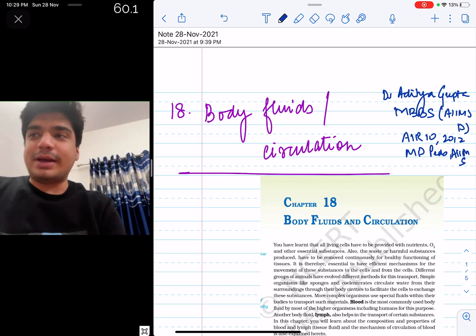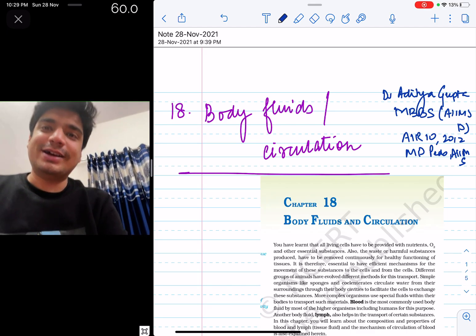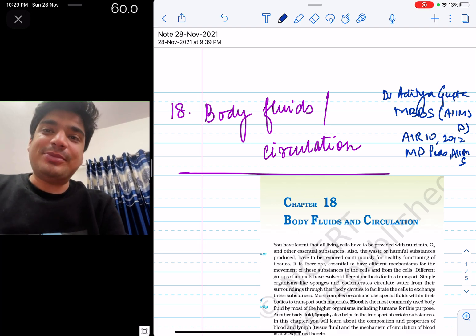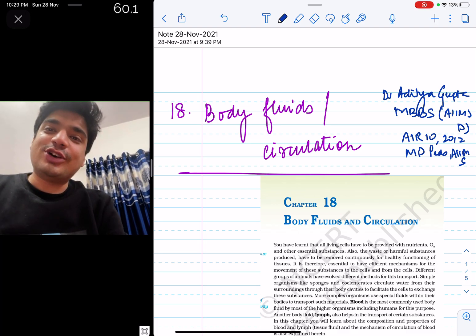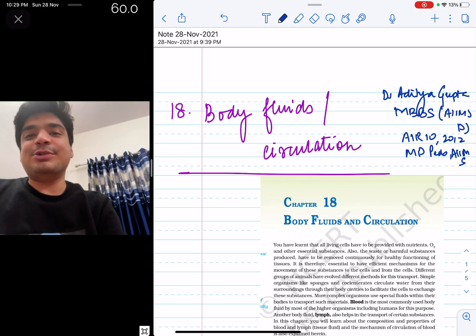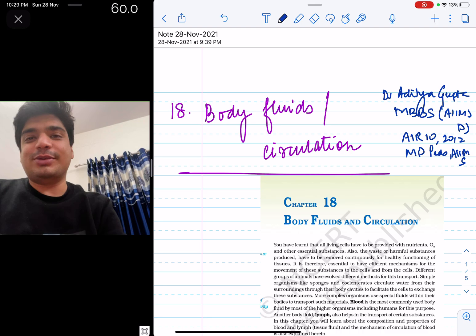Hello everyone, my name is Dr. Aditya Gupta. I did my under-graduation from AIIMS Delhi after securing All India Rank 10, and I am currently pursuing my DM in Pediatric Oncology after doing my MD in Pediatrics from AIIMS Delhi.